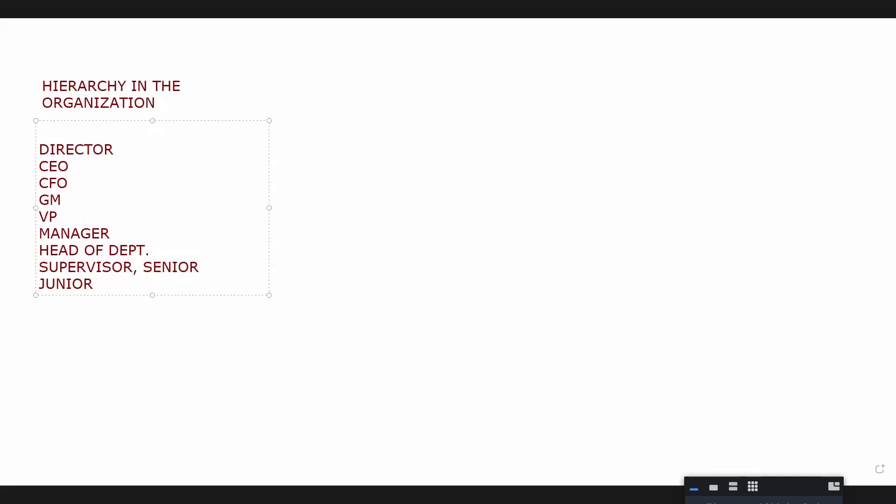CEO and VP are above director. I'm not wrong. Yeah, CEO and VP are supposed to be above directors. Directors are the head of the board, board of directors. Well guys, I'm sorry to ruin your imagination, but the hierarchy is CEO, vice president, director, manager, then the juniors.